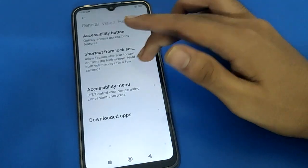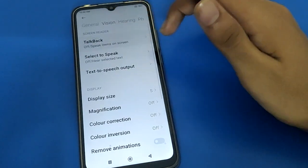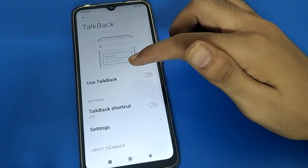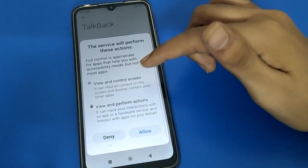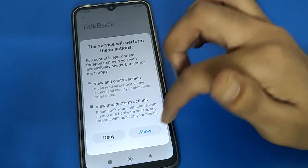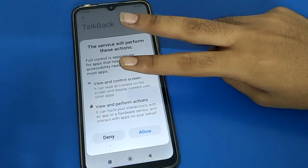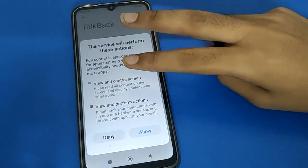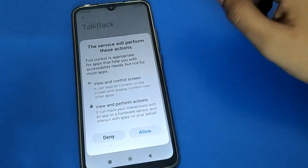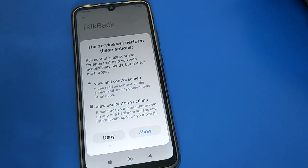So friends, you can use TalkBack setting and disable TalkBack in your Redmi mobile phone. If you want to enable TalkBack again, click the Allow option and TalkBack will enable in your device. After enabling, you can use TalkBack with two fingers. Thanks for watching the video!